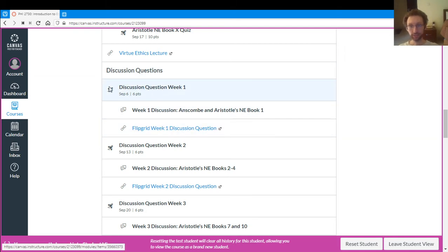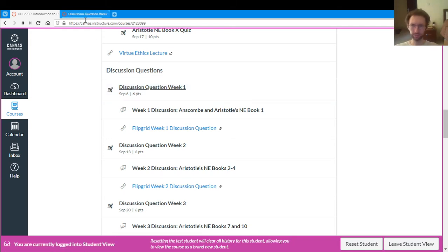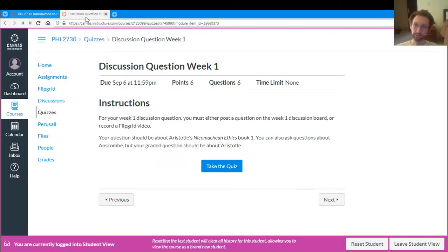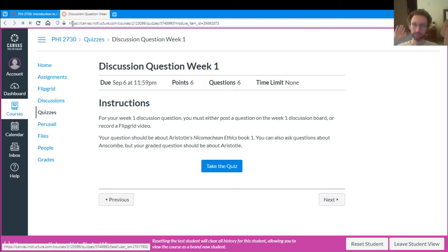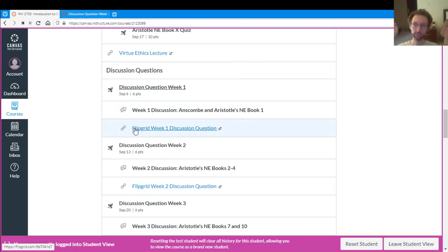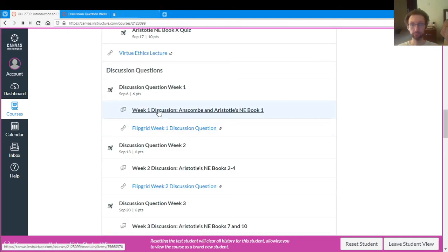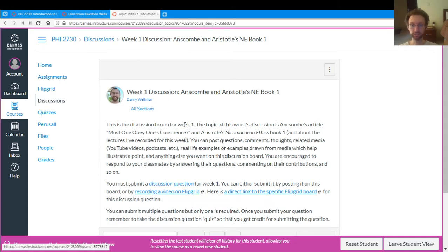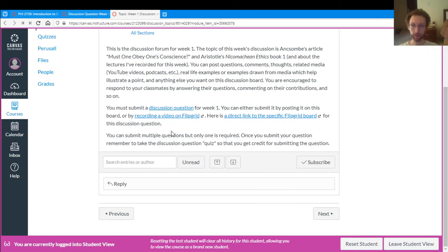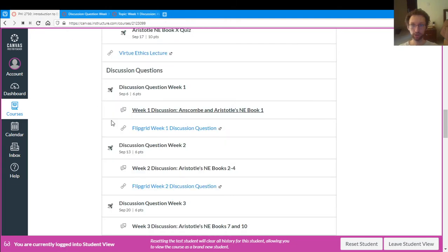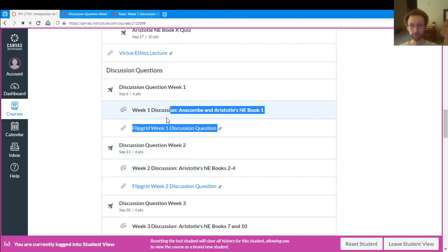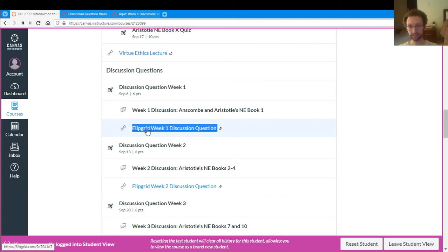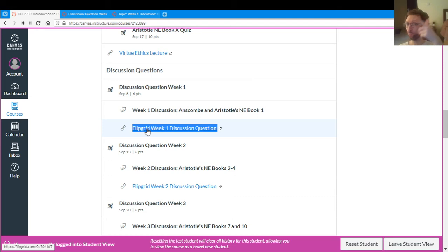At the top, sort of main thing, it's a quiz and you're saying, wait, hold on, discussion question quiz, but here's how it works. Because you can do the discussion question either through the discussion board, which is the first link. So here's the discussion board for week one. You can post your question here. Or you can do it via Flipgrid. You can record a video. So that's the link right here. Since you can do either of those, there's no easy way in Canvas to make an assignment that's like one or the other.